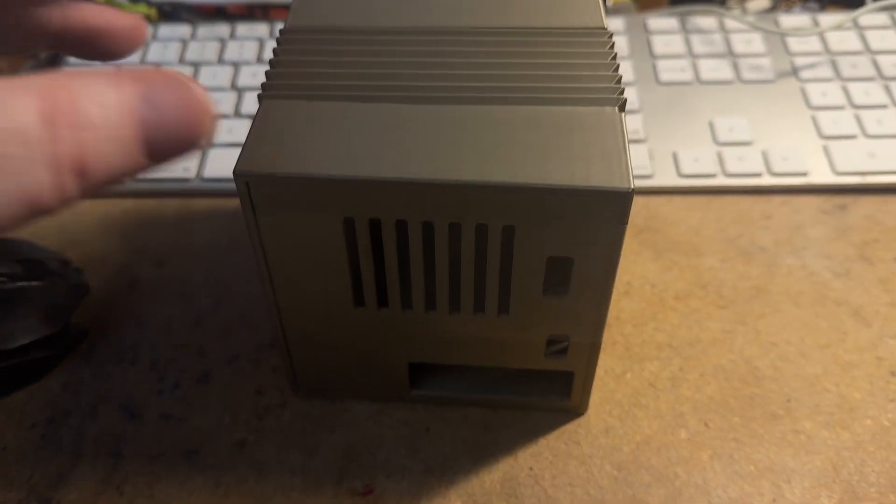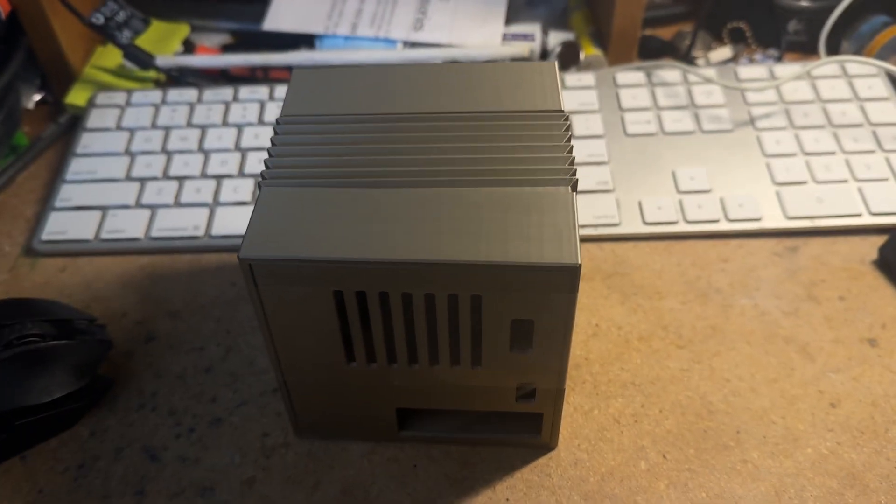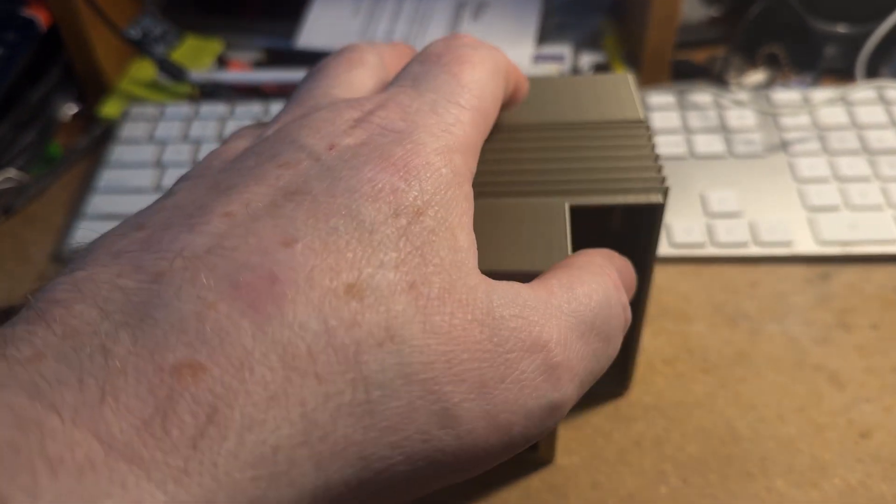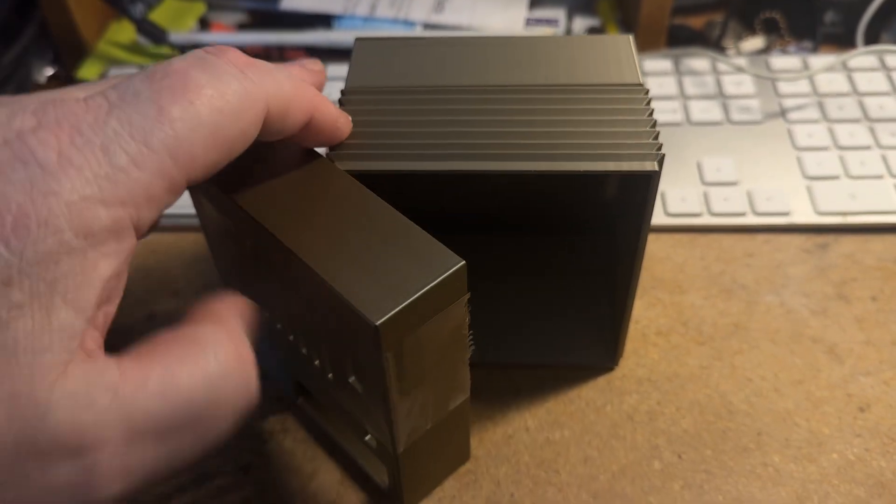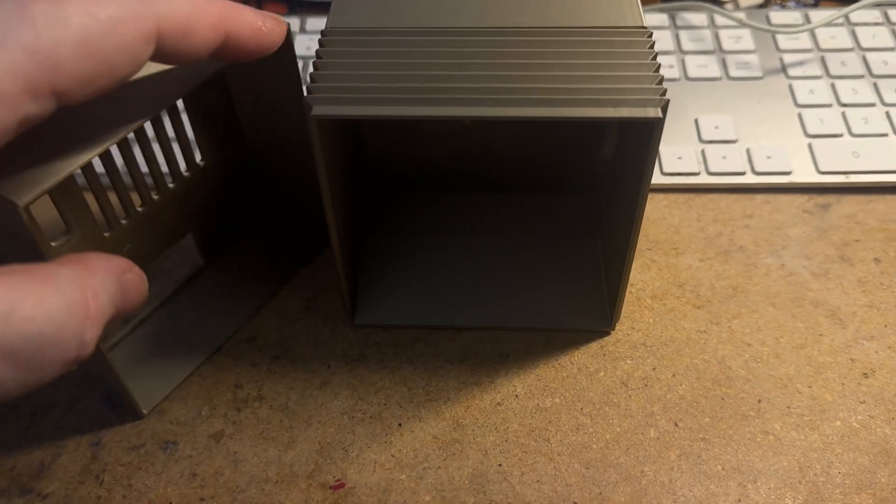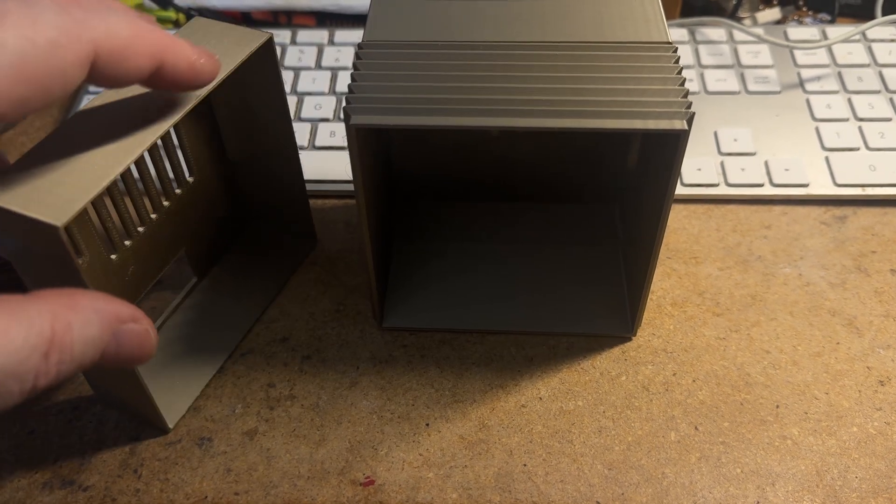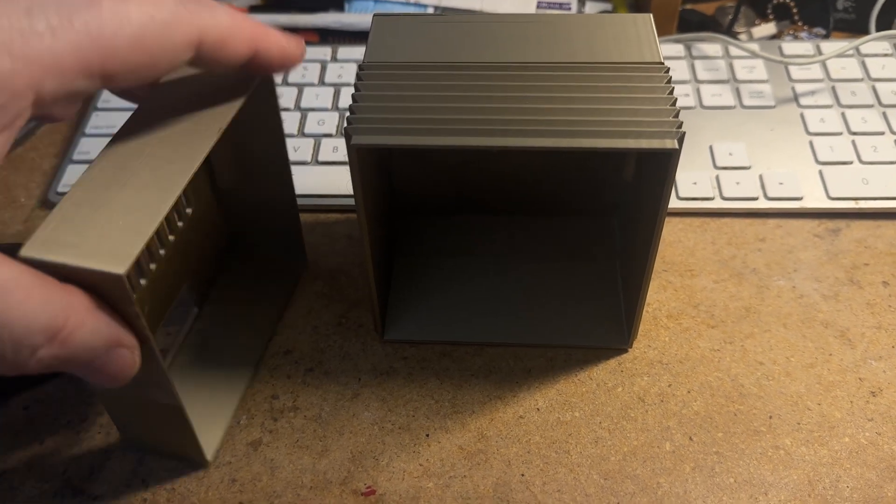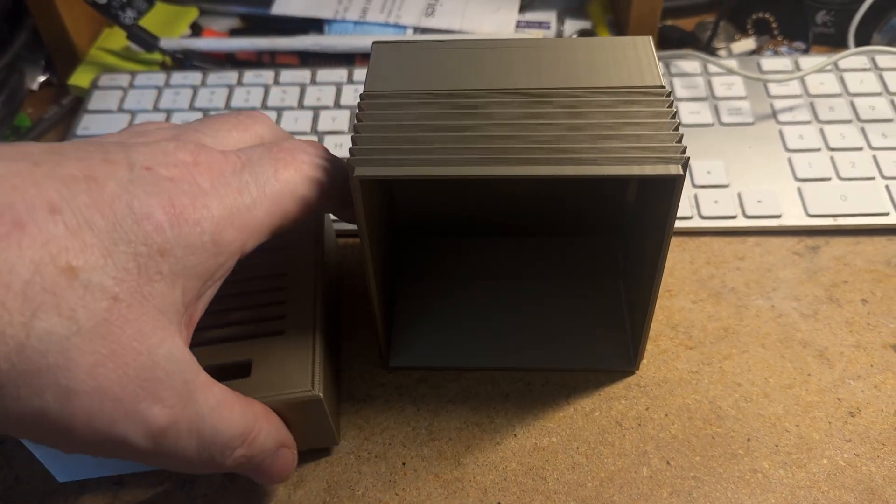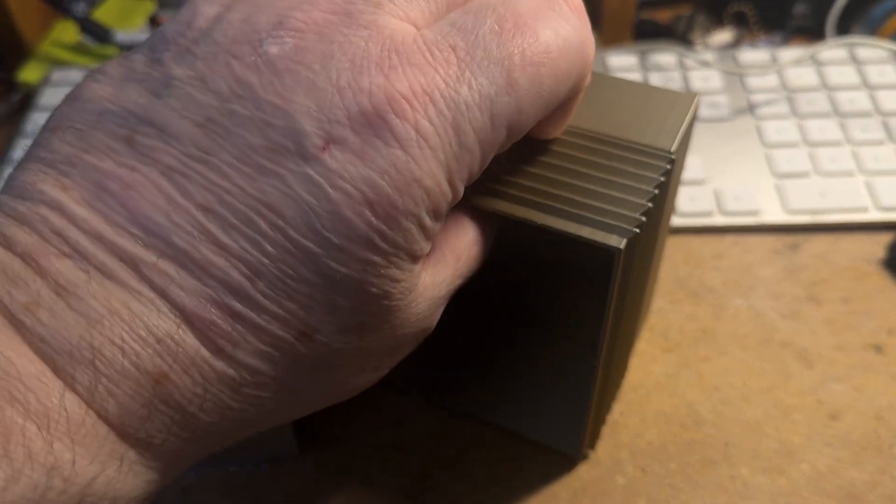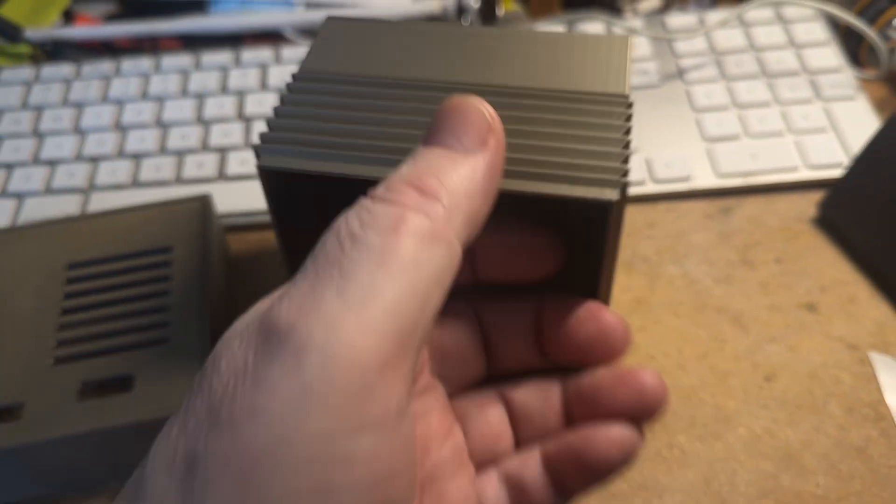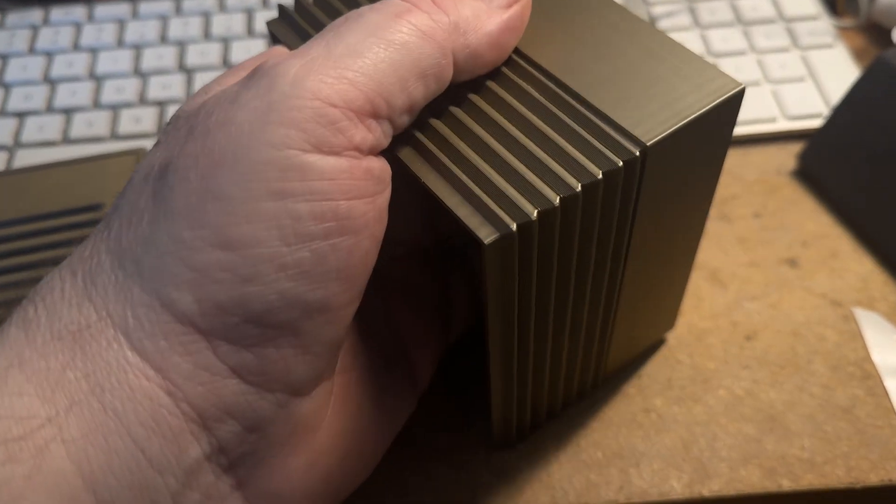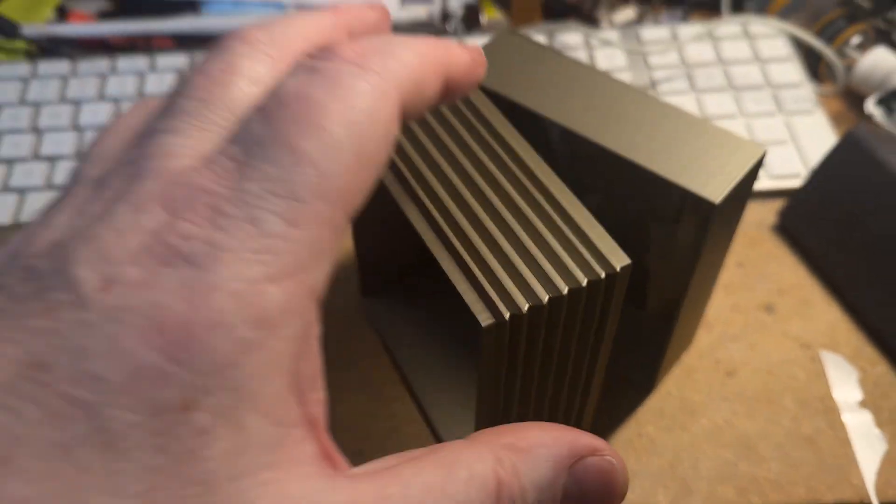This actually fits a Raspberry Pi. I like the gold color. It's put together like the original NeXT cube, so you have three different pieces here and then a front panel. Pretty neat stuff, huh?